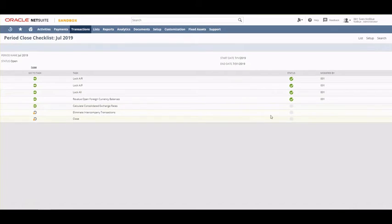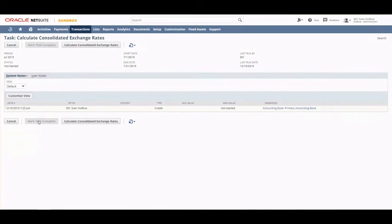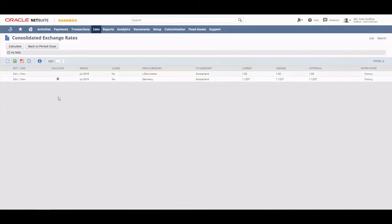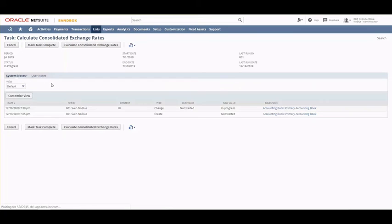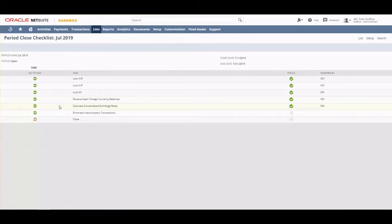The next item in the list is to calculate consolidated exchange rates. Clicking on this — depending on your setup — if you have several subsidiaries and use consolidated exchange rates, you'll be brought to a screen where you can calculate them, such as average, historical, and so on. This is relevant if you have a OneWorld account. You click Calculate to refresh them, then click Back, mark the task as complete, and move on.